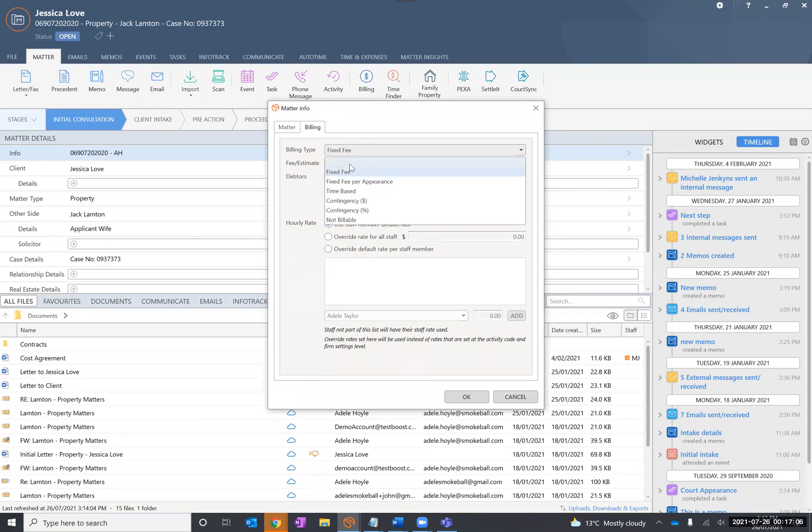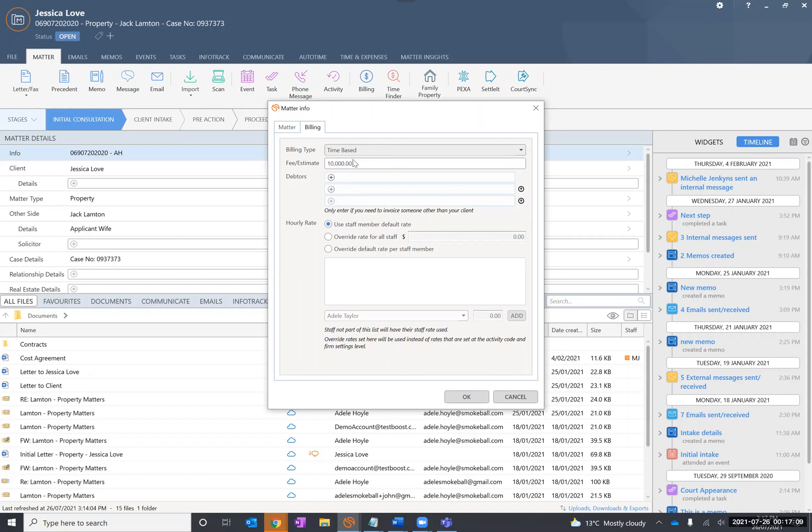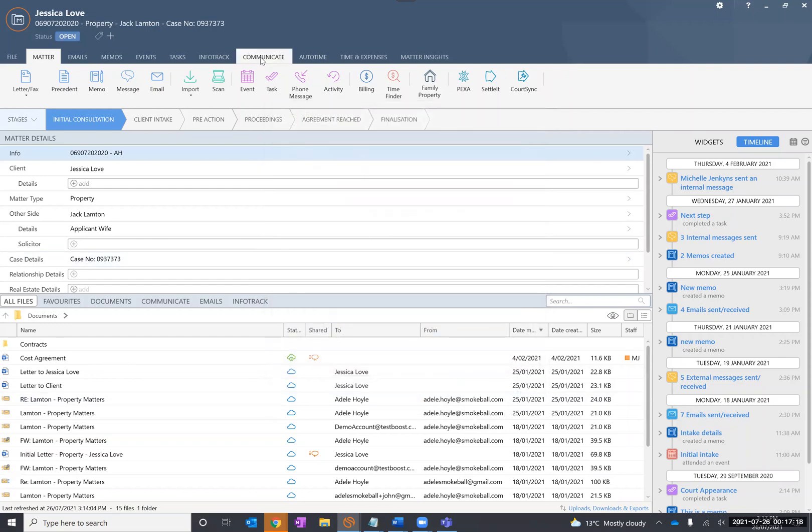But now I want to switch it. All I simply have to do is make it a time-based matter. I can adjust the estimate as well of that estimate. And now I'm going to give an estimate. It's going to be an increase. I could change that at that point. But simply by clicking OK, any work that I now perform, Smokeball tracks it automatically. And then with auto time, it's going to capture your time entries at the end of the day. So you don't have to manually enter your time when you make that switch between fixed fee and time-based.